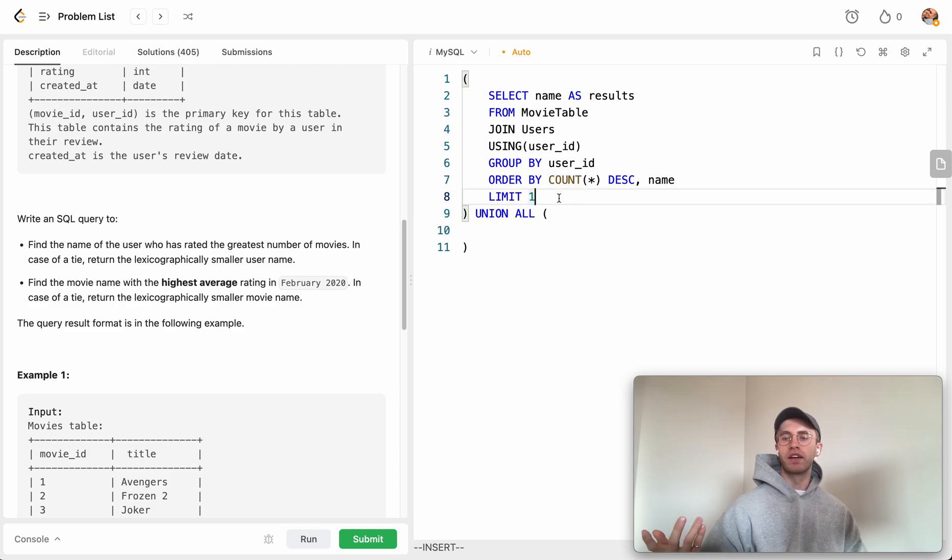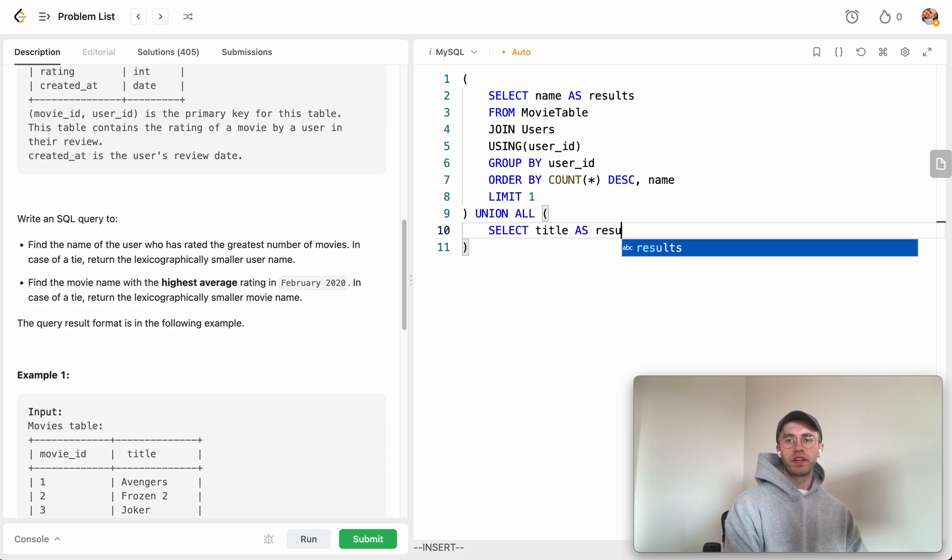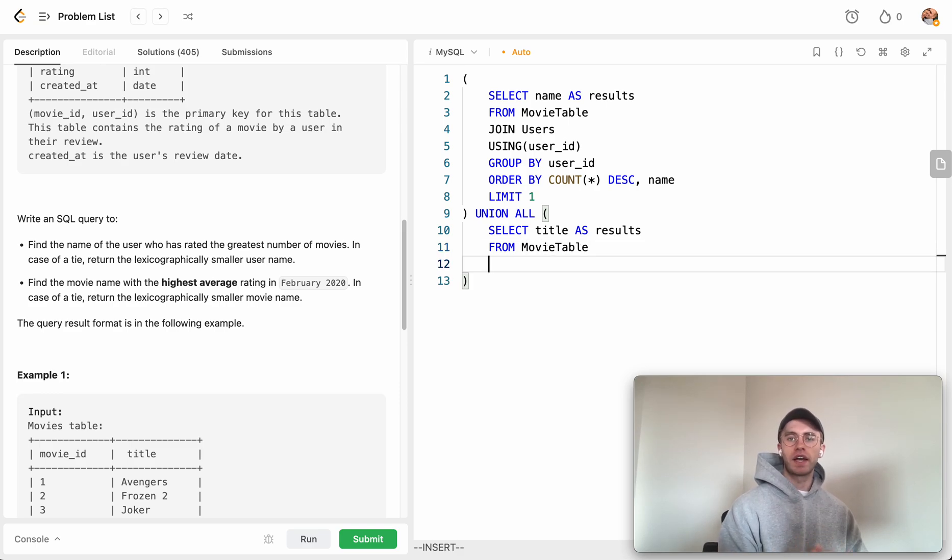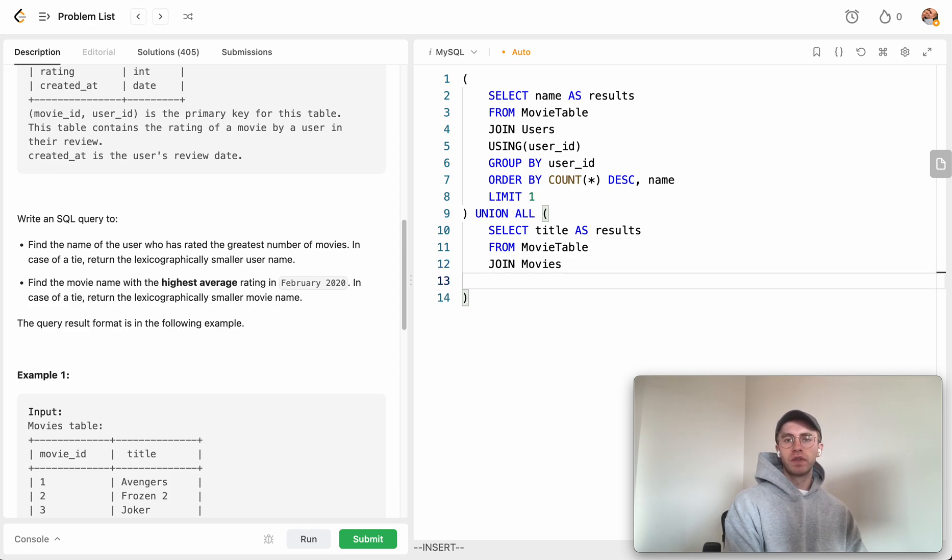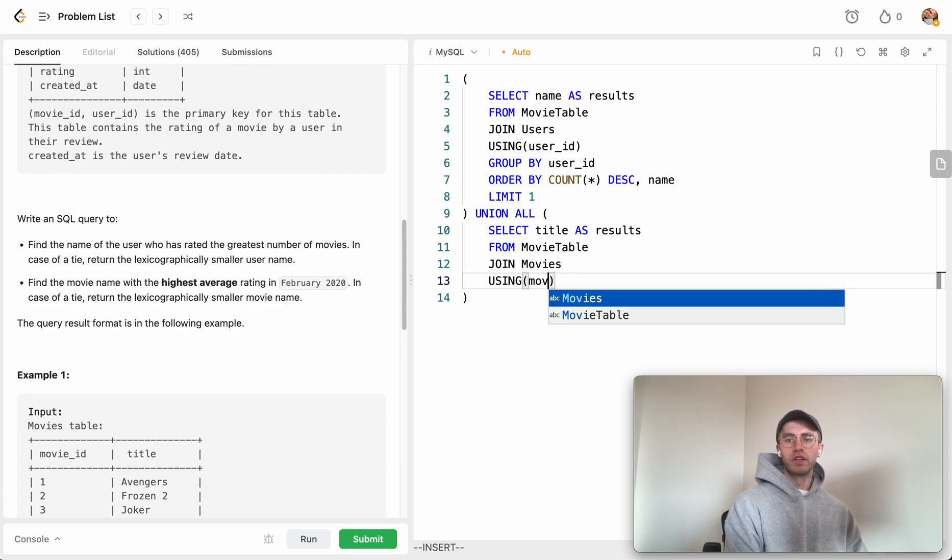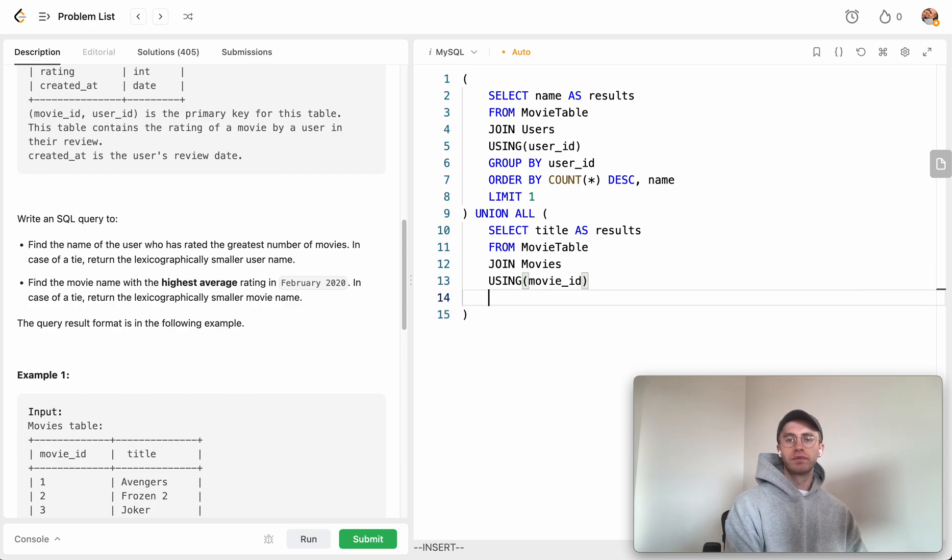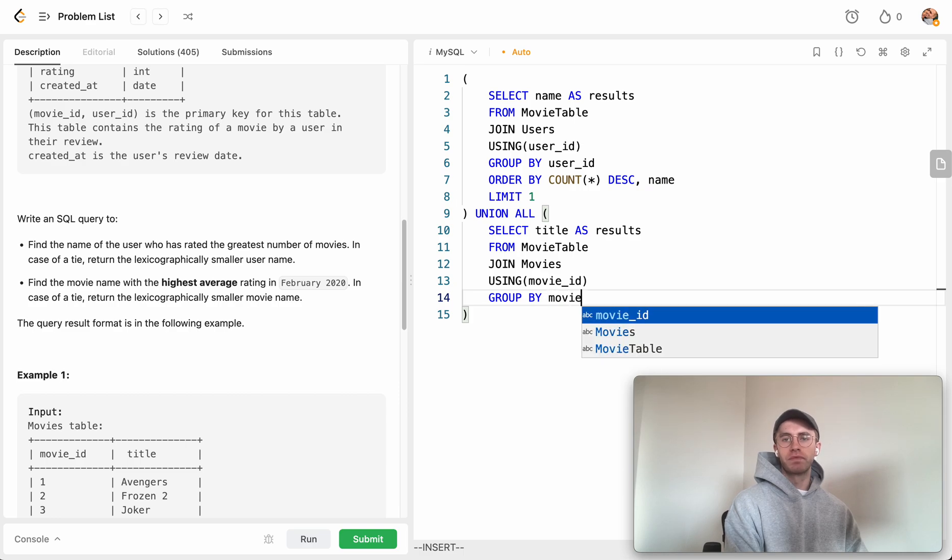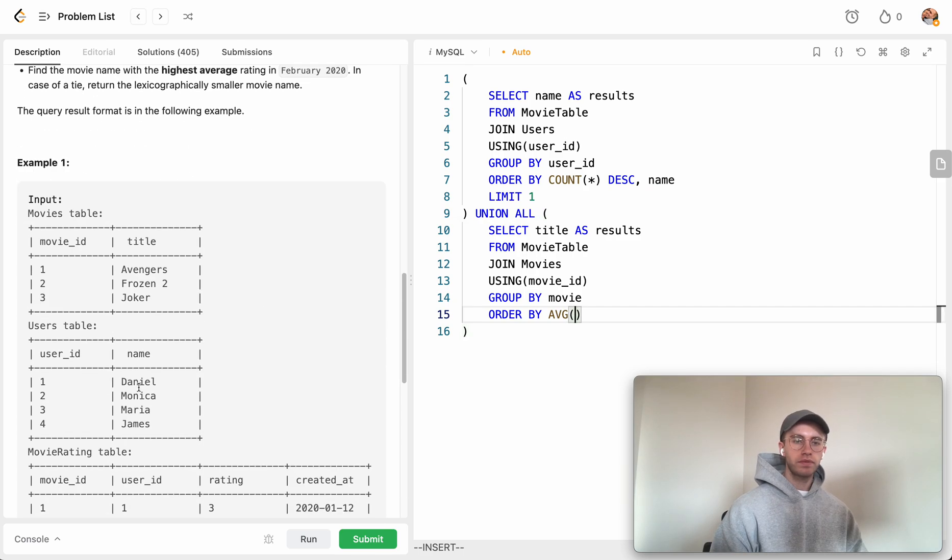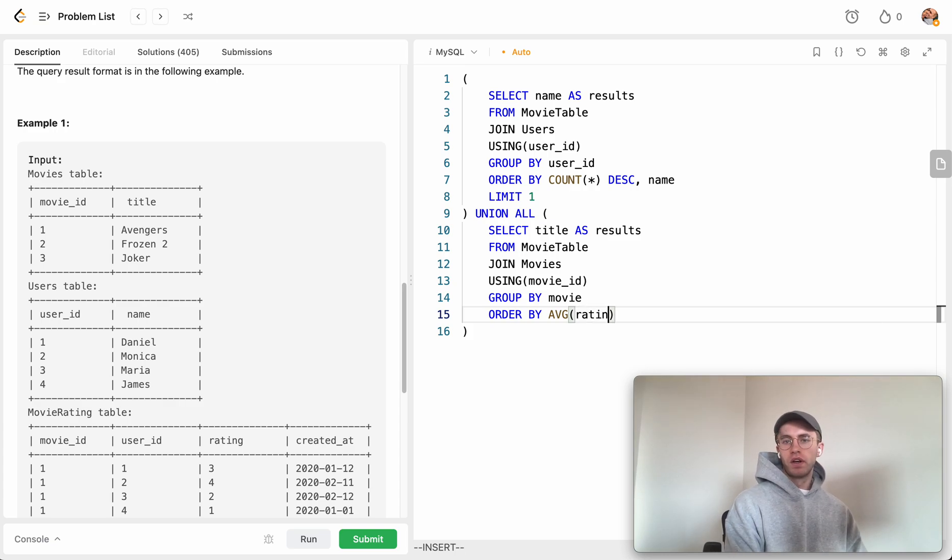We select the title of the movie and give it the alias results. This comes from the movie_rating table to get their average rating, but we join with the movies table to get the title using that foreign key movie_id. We group by movie_id because we want the average rating of that movie.